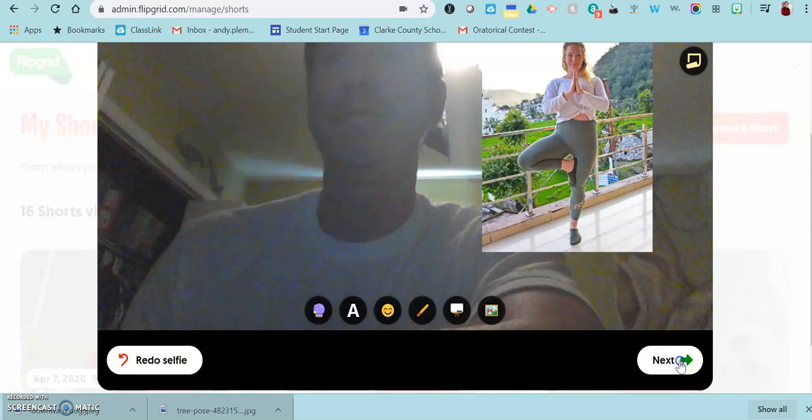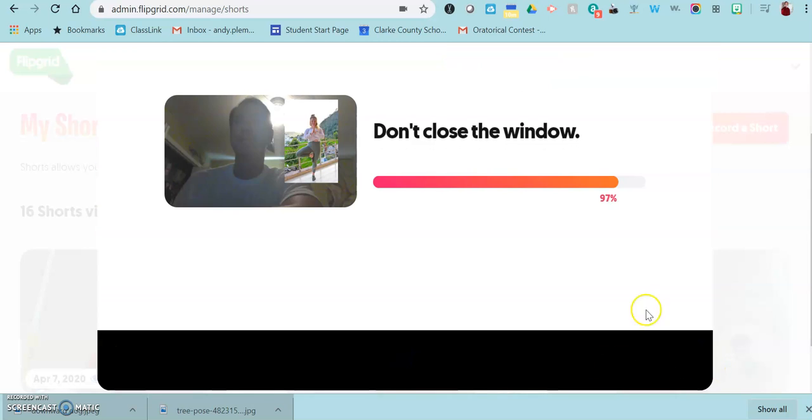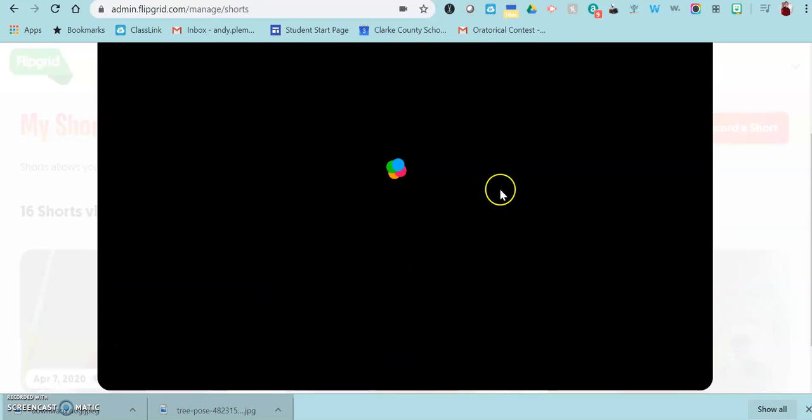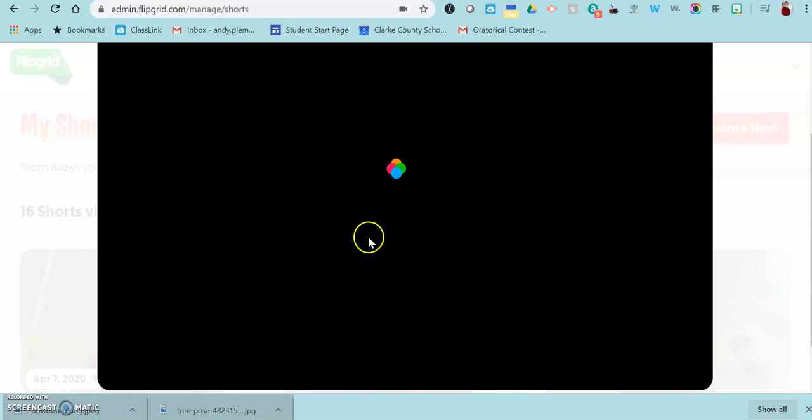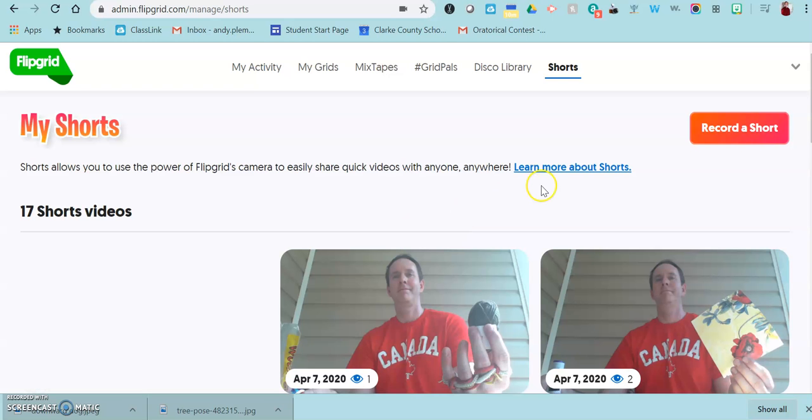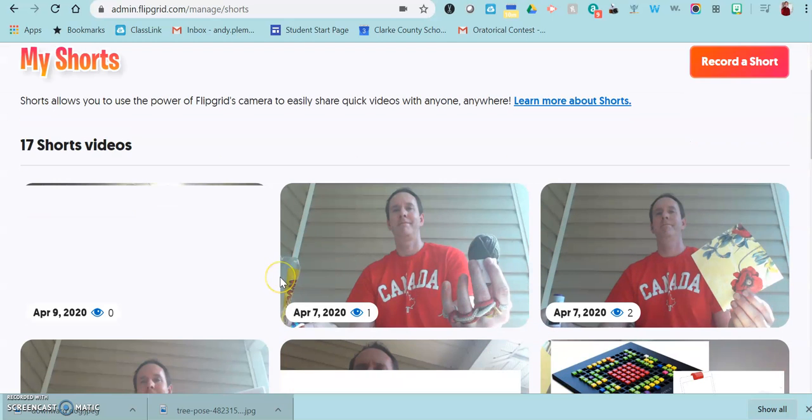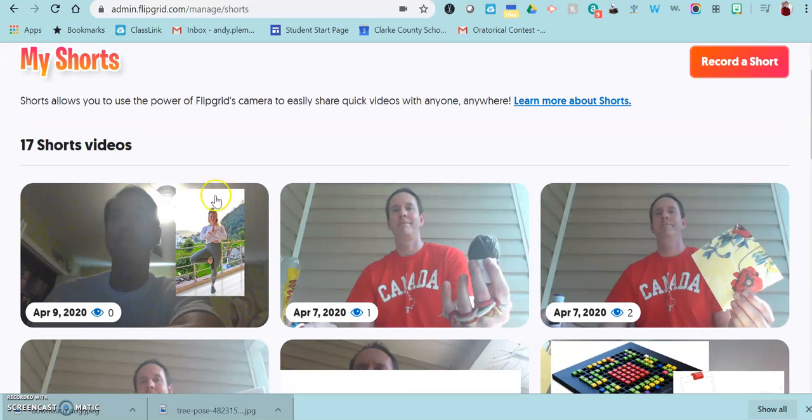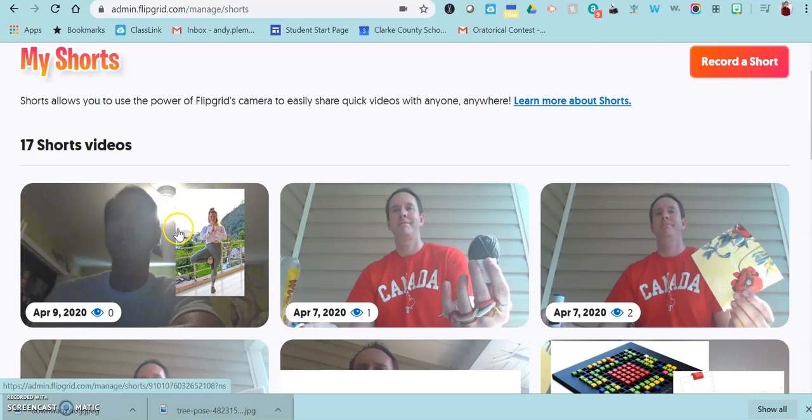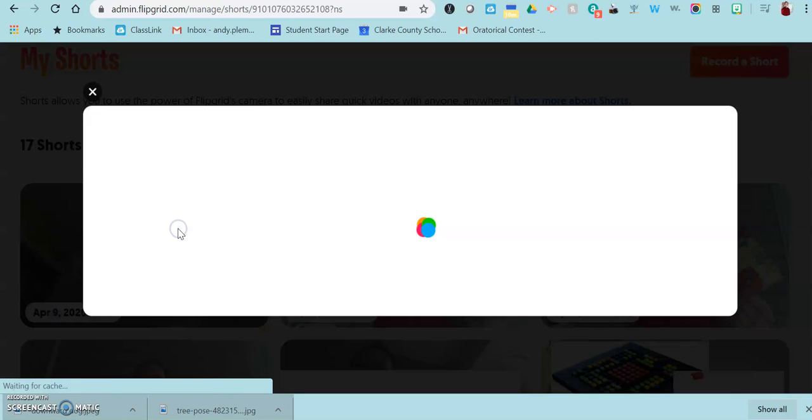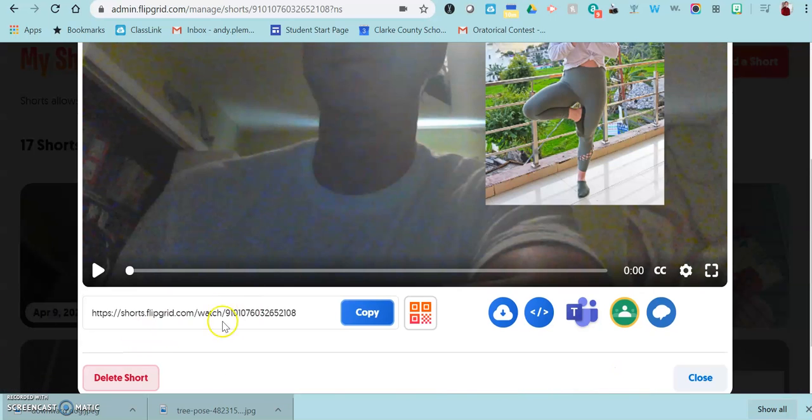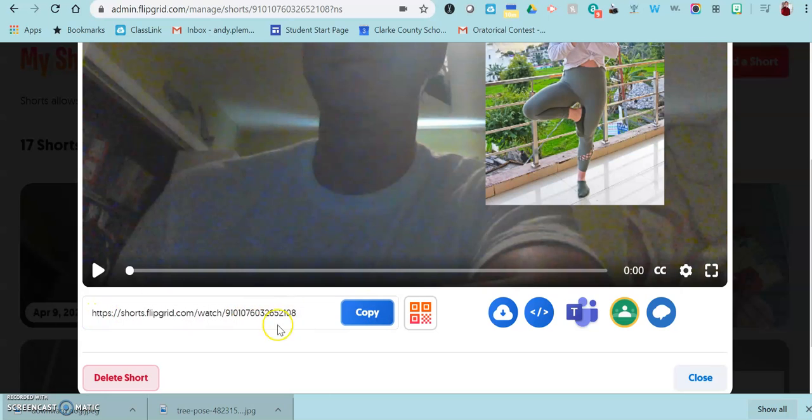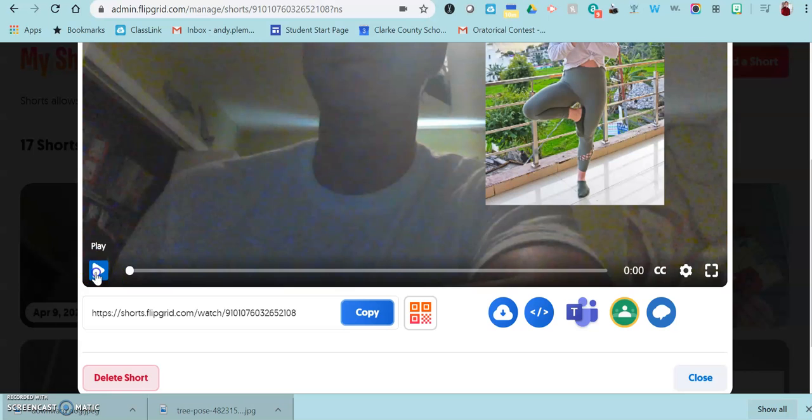Then you click the next button, and it's going to upload that video. To share it with students, you just click on the video, go down here where it says copy. That is the link that you would give to students so that they can view it.